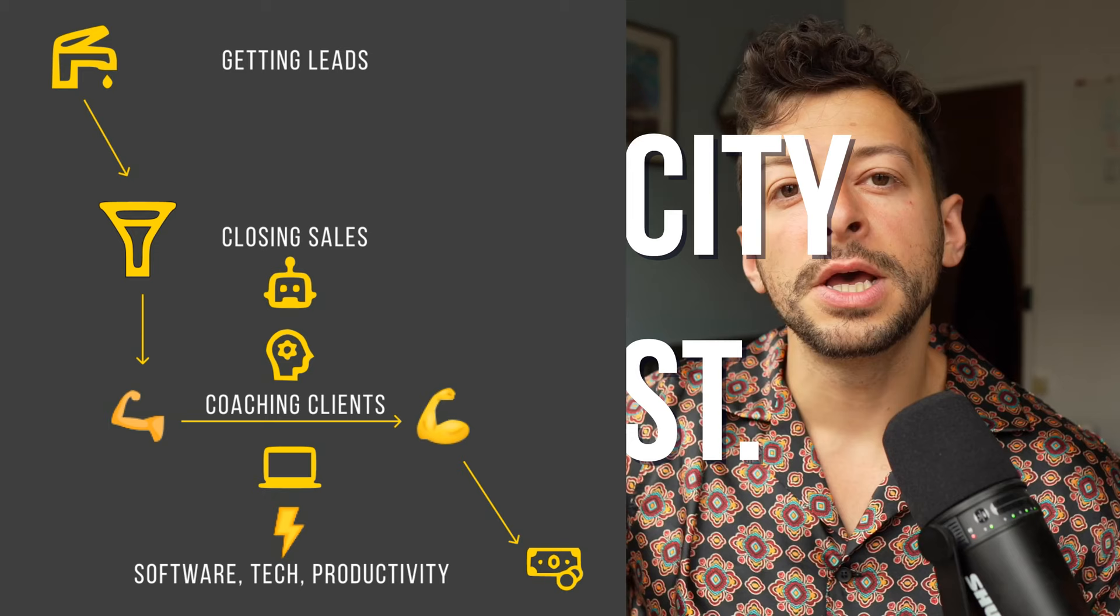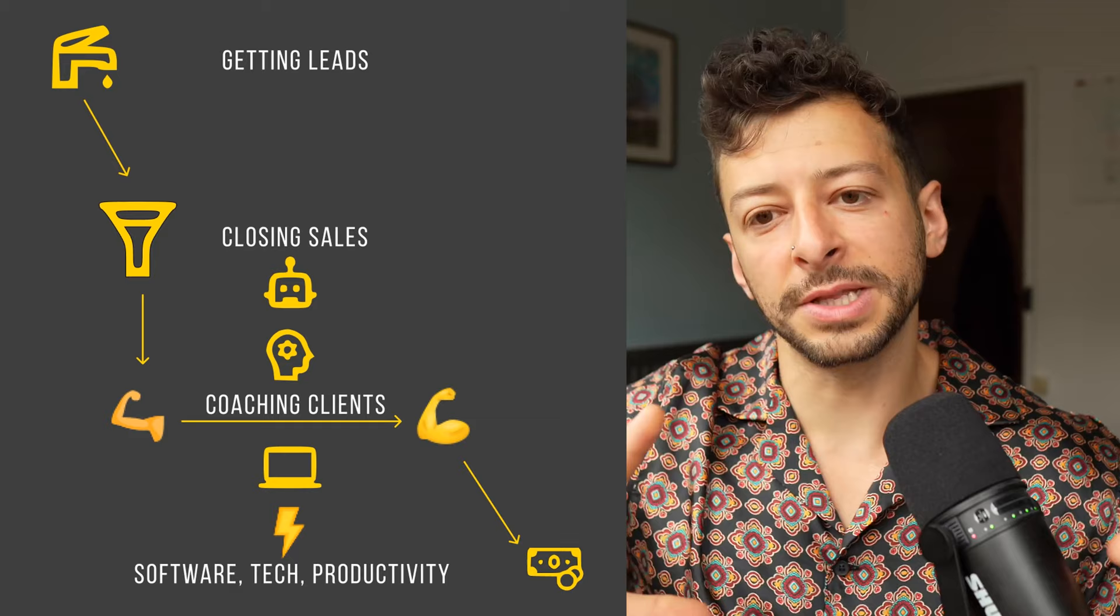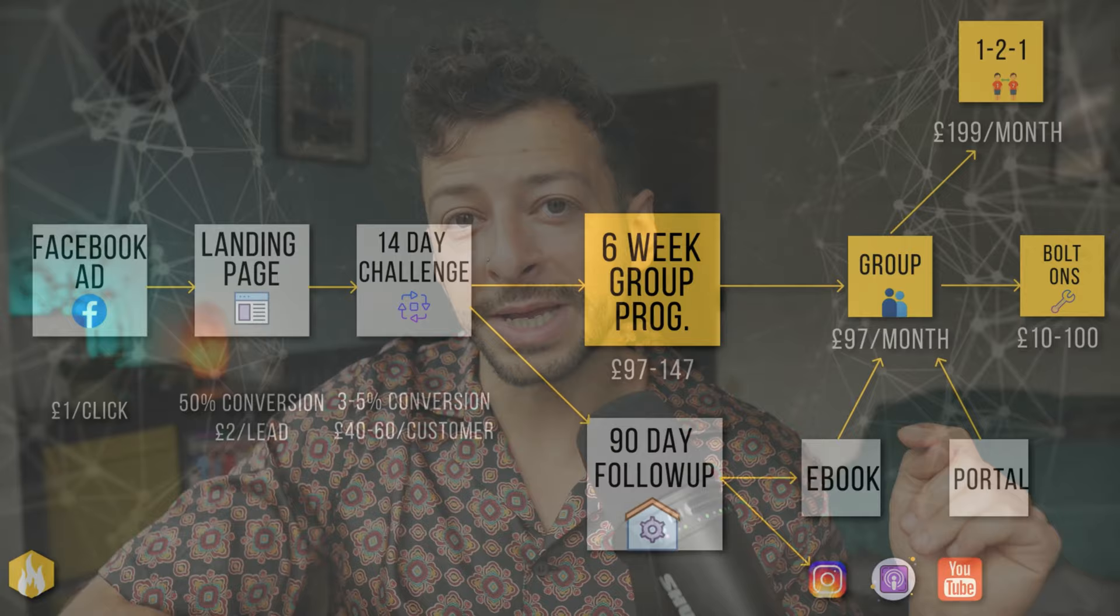Here is where Notion fits into the big picture of becoming a profitable online fitness coach. It's down here in the coaching clients and software, tech and productivity, the foundational supporting structures of your business. This will not get you more clients and it will not help you to close more sales. So if you're struggling with those, then stop fussing about with the right bit of software to use because those things are secondary to having a reliable sales mechanism.